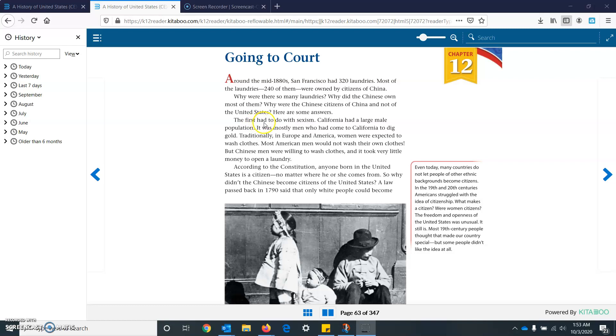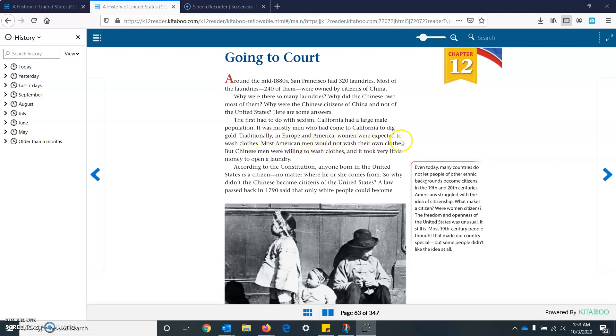The first had to do with sexism. California had a large male population. It was mostly men who had come to California to dig gold. Traditionally, in Europe and America, women were expected to wash clothes. Most American men would not wash their own clothes. But Chinese men were willing to wash clothes, and it took very little money to open a laundry.